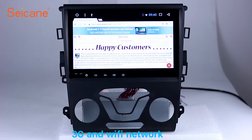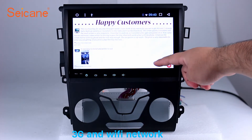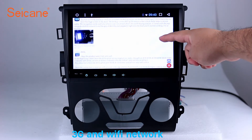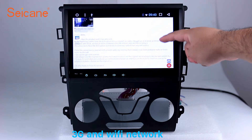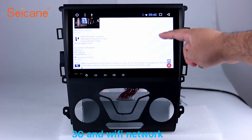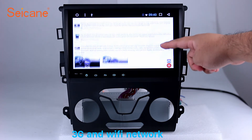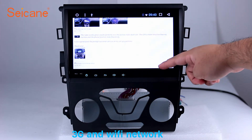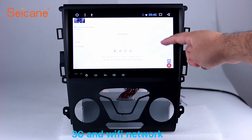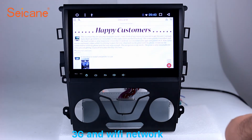Wi-Fi. Surf on the internet by Wi-Fi function. You can set a Wi-Fi hotspot in your cell phone and connect this unit to your phone. Then you can enjoy eLife service as you like. Here's the webpage of Segane.com from happy customers.